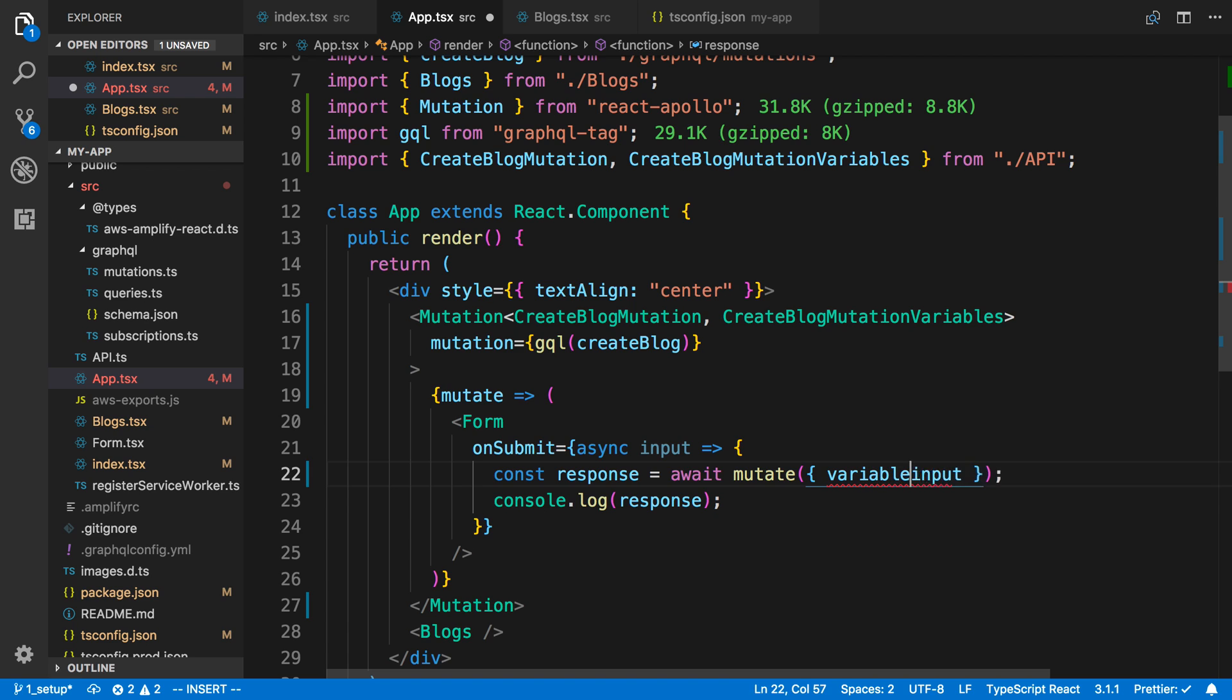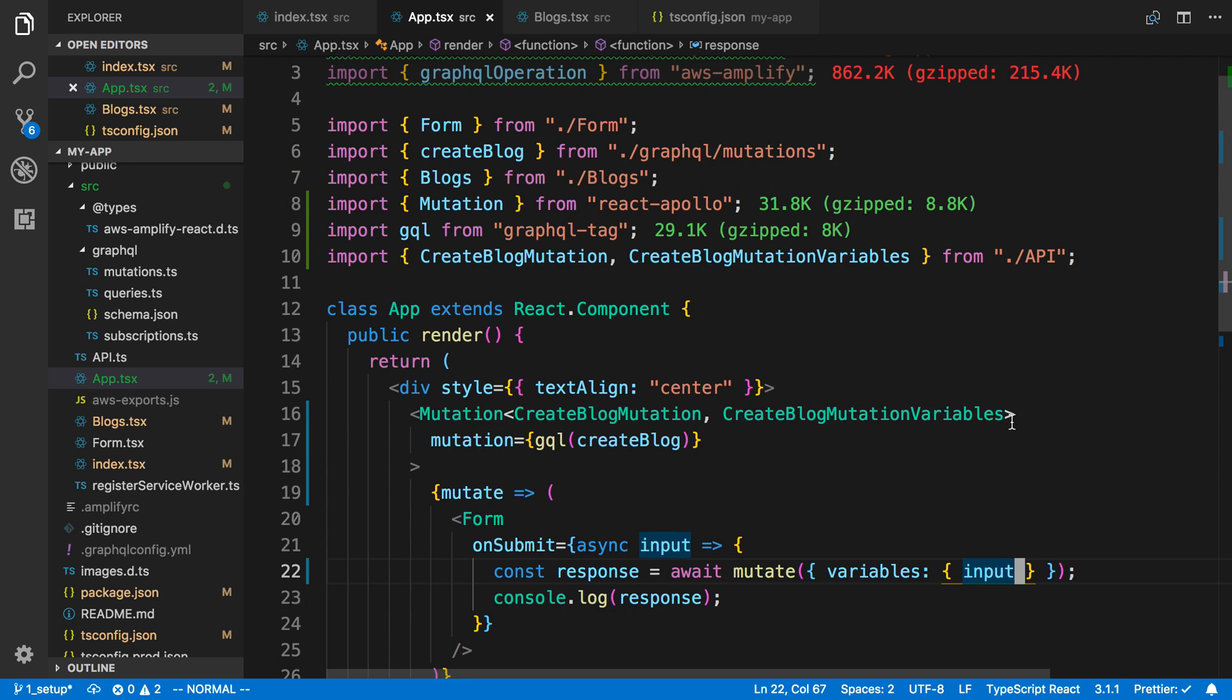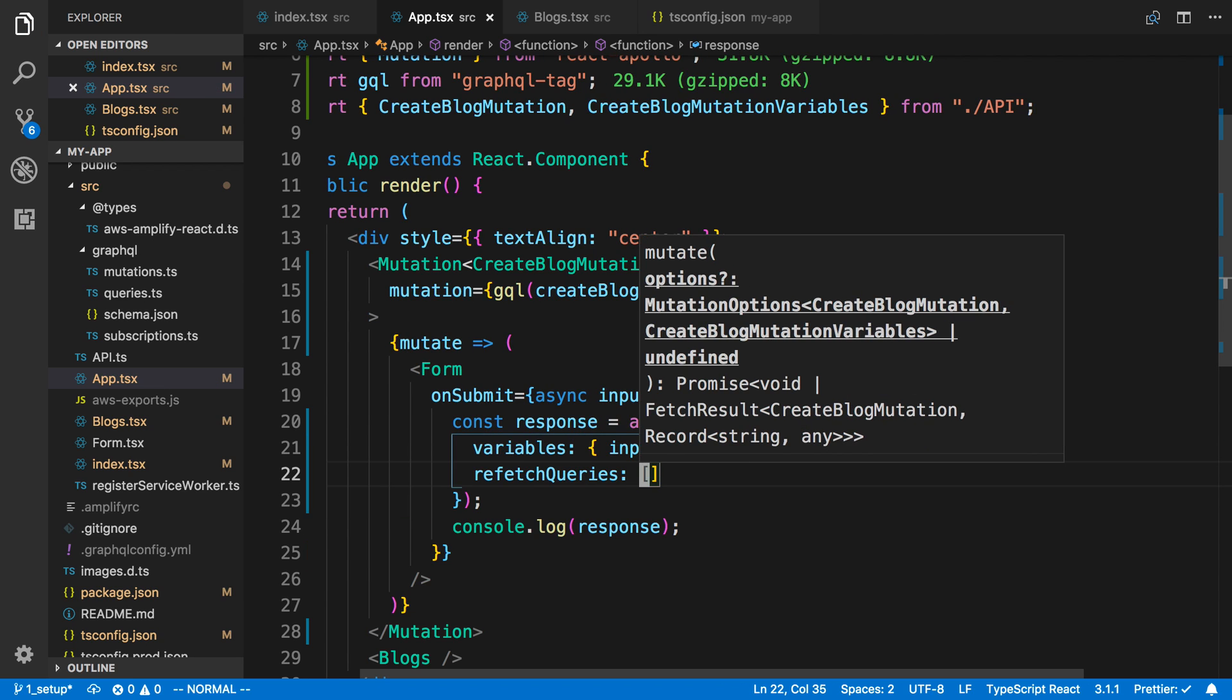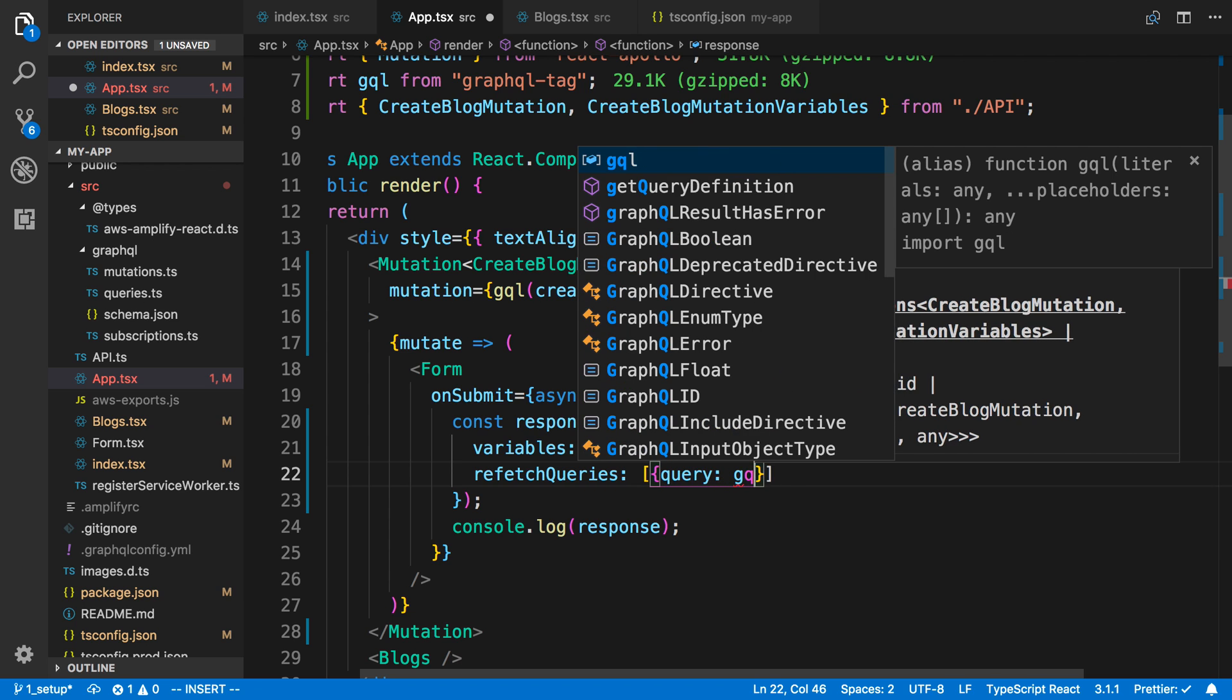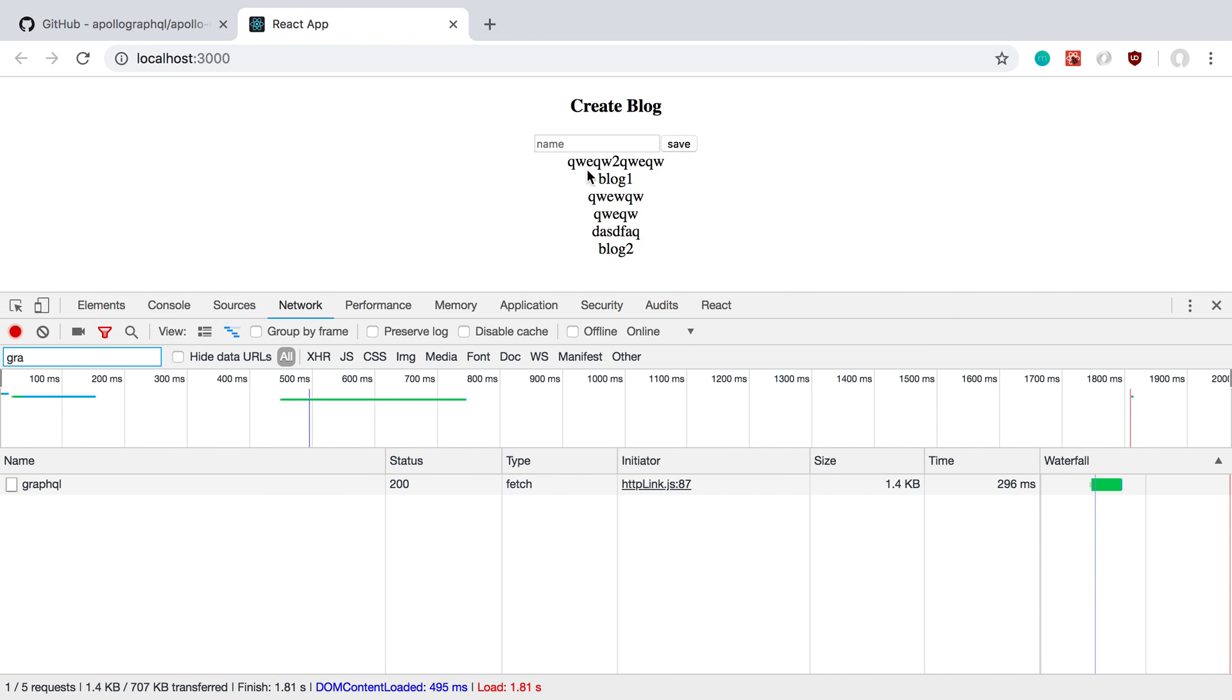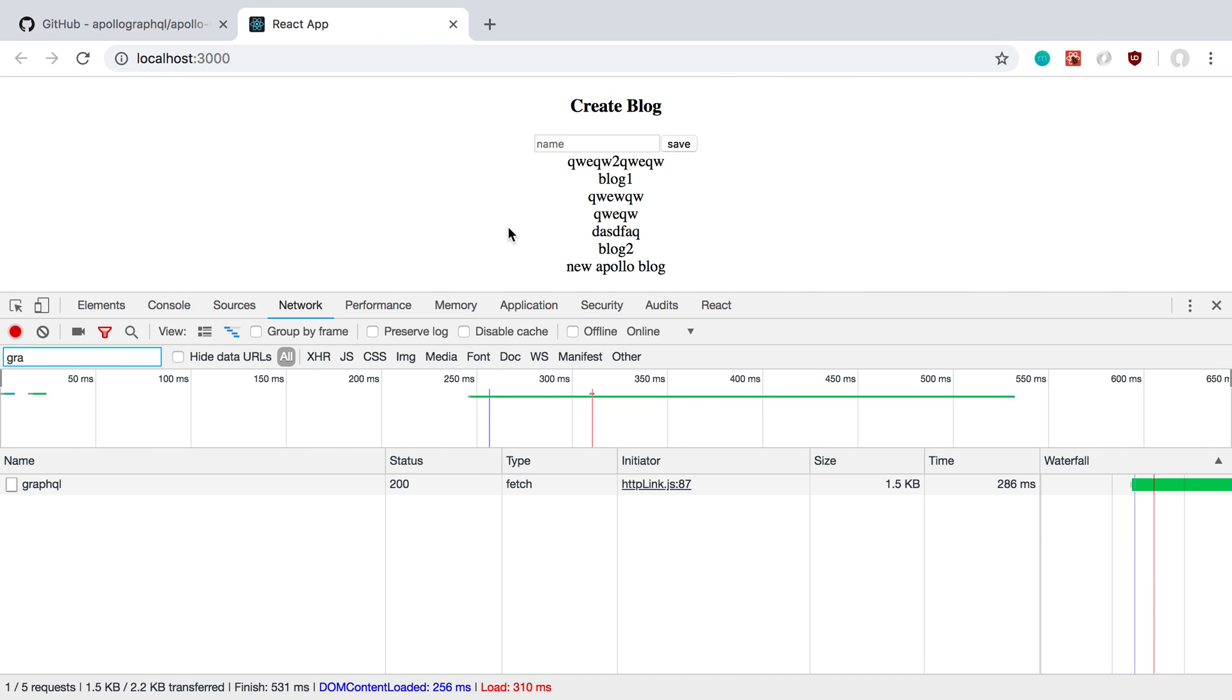I'm not sure if this was the same functionality as Amplify or AppSync might have this as well, but we can now refetch our queries. That's going to be an array, and we'll pass our query: GQL list blogs. After we send this request off when we create a new blog, we're just going to refetch the data for our list blogs. What does that do? Well, now I have a new Apollo blog. I hit save, and you'll notice it's going to pop up right here right away instead of me having to refresh the page. The reason for that is because we're refetching after the mutation is done.